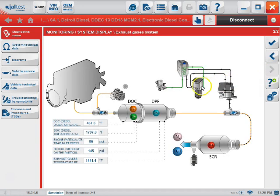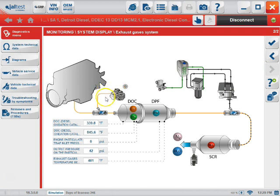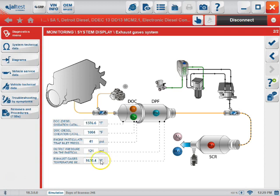As you see here, we have an after treatment 2D graphical view, which will give you component locations and exhaust flow, as well as readings from each sensor.